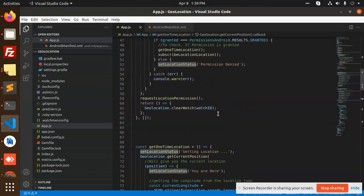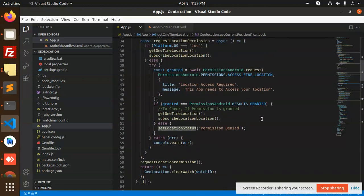This is how we can use geolocation in React Native. If you want the code, write in the comment box and I will share the complete code. For any issues you are facing, just let me know in the comment box. Thank you so much for watching this video, have a great day.